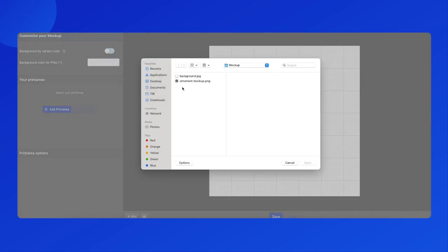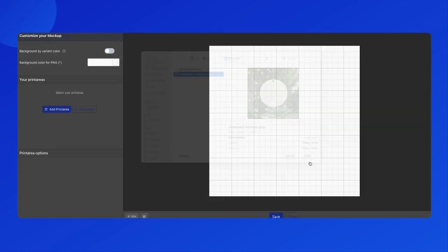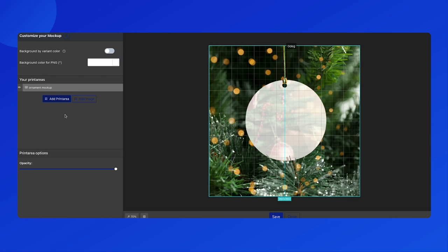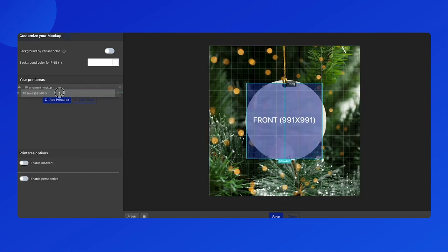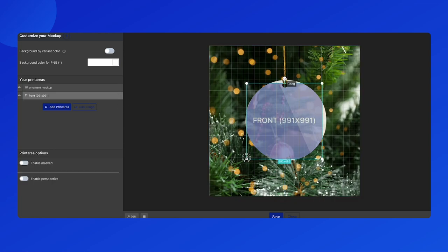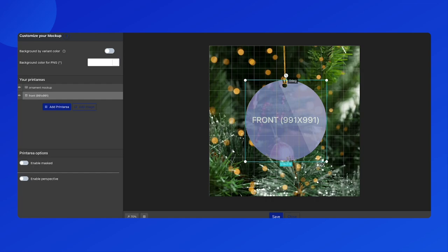Click add image. The print area on the mockup should be transparent in order to display the design in the most seamless way. Then add the print area and place it below the mockup image. You can adjust the print area size and position if needed. Finally, click on the save button and move to the next step.